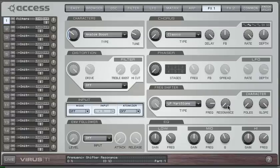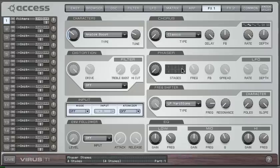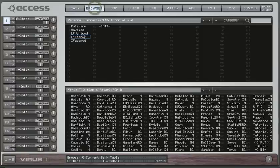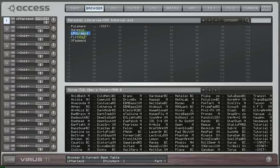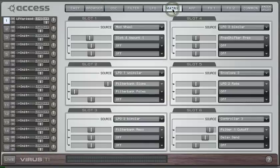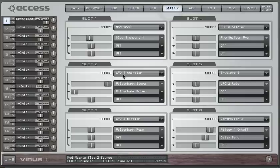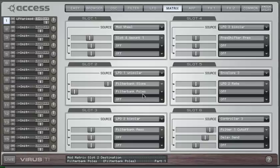And all of these parameters are available in the Mod Matrix. I'll show you a sound which makes use of those. So here I'm using LFO 1 to modulate the slope and the poles in opposite directions.